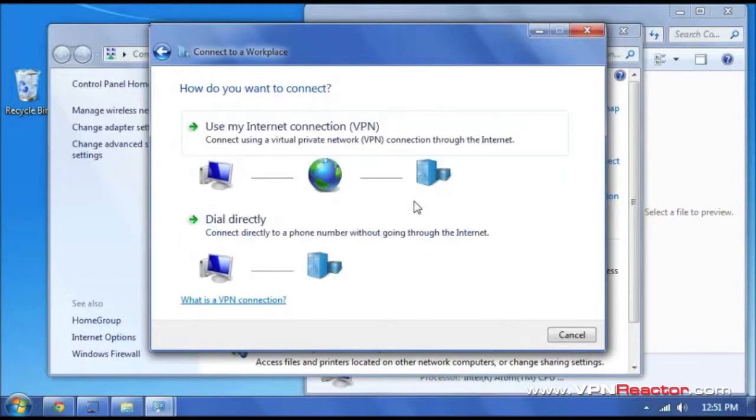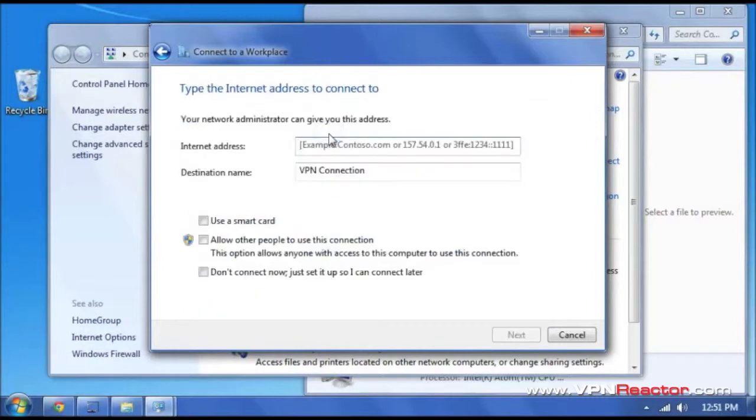And go up here to the top and click use my internet connection. Here is where you are going to type vpn.vpnreactor.com.